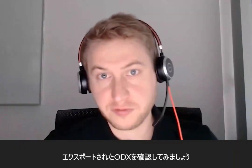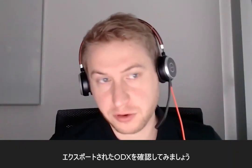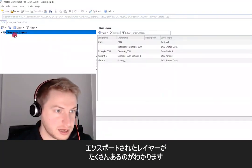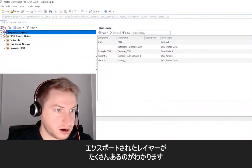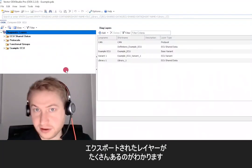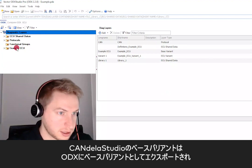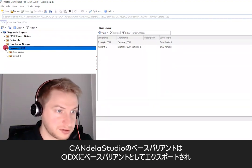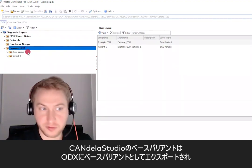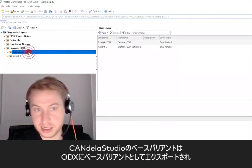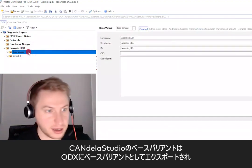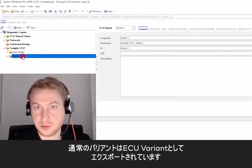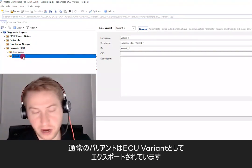So let's have a look into the exported ODX. You can see here that there are a lot of layers that have been exported. The CANdela Studio base variant has been exported, of course, as an ODX base variant, and the normal variant has been exported as an ECU variant.